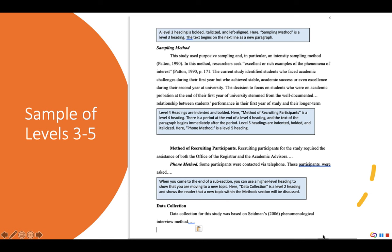Levels 4 and 5 headings are different because they're indented. 'Method of Recruiting Participants' is a level 4 heading — it's bolded, all keywords are capitalized, it's indented, ends with a period, and the text begins on the same line. 'Phone Method' is a level 5 heading — it follows the same title case capitalization and indentation as a level 4, but is also italicized. Notice that when you end a subsection, you can use a higher-level heading for the next topic — here the author moves from a level 5 heading to a level 2 heading, 'Data Collection,' to indicate a new subtopic within the Methods section.